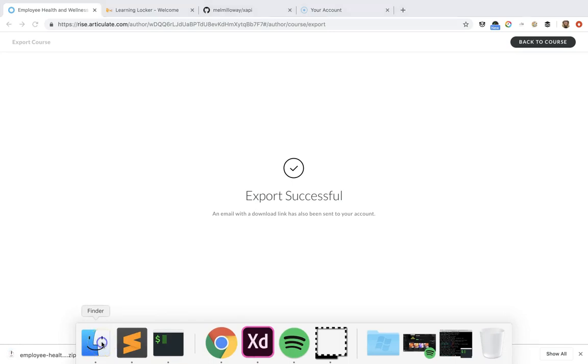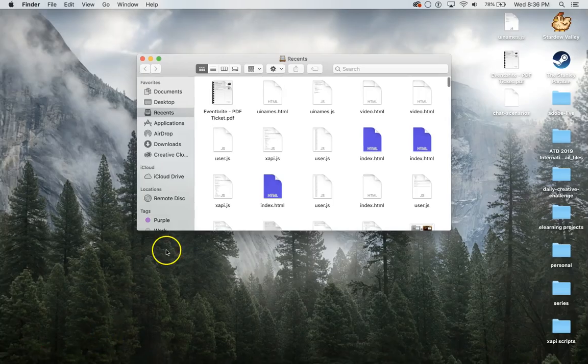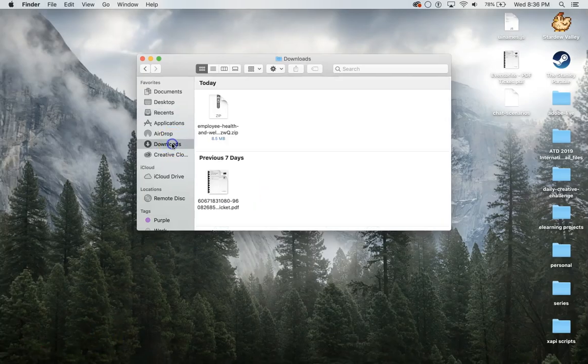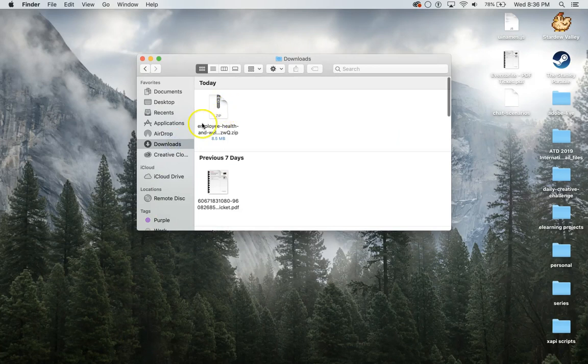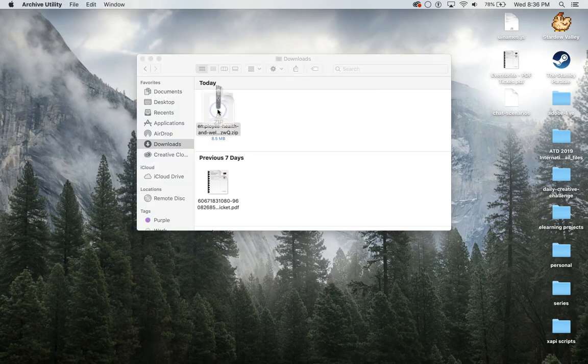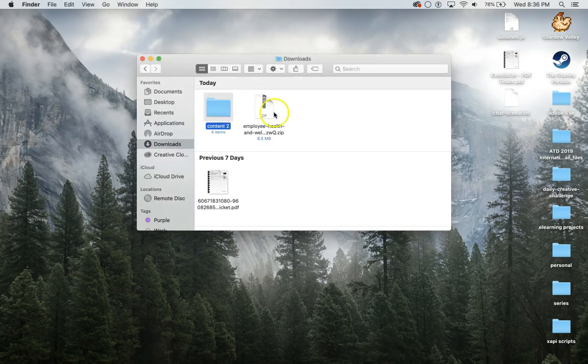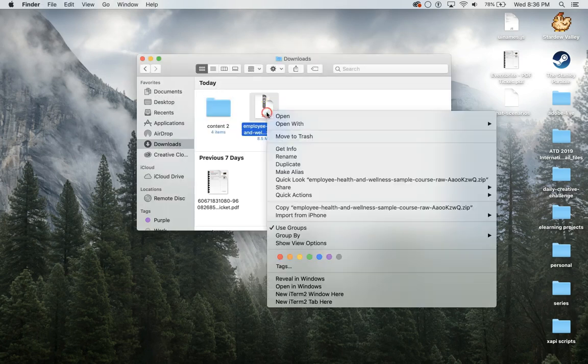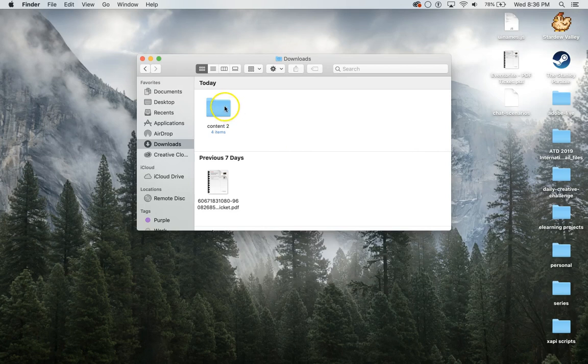I have a little bit of a cold, so if I'm coughing and stuff that's why. So for this we're going to open this, unzip it. I'm just going to get rid of the old zipped file.